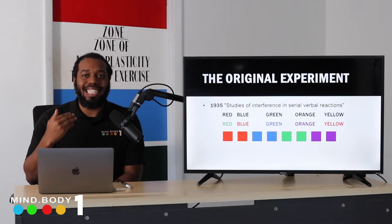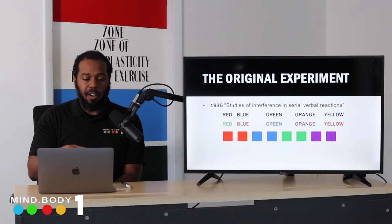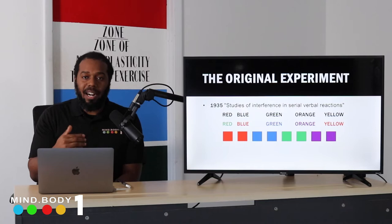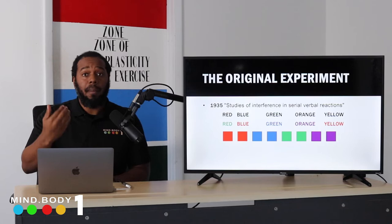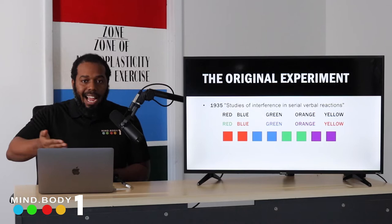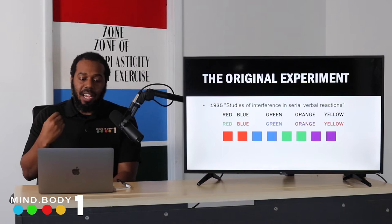The second condition was the incongruent condition — when the color of the ink did not match the actual word. For example, 'red' written in blue, 'blue' written in yellow, 'green' written in purple. The brain had to process the ink color and say that, not the actual word. The third condition was the congruent condition: colored squares — red, blue, green, purple, brown — where you had to say the color of the squares, so the brain was in line with what it was seeing.